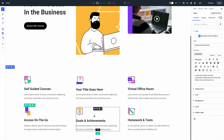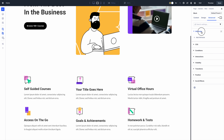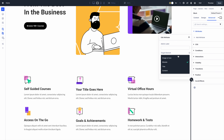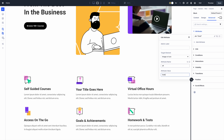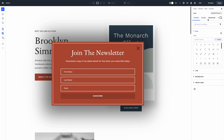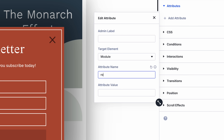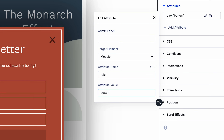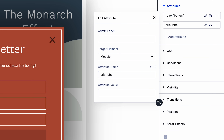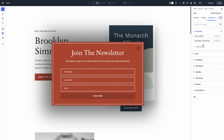In case you missed it, we recently released custom attributes for Divi 5, which allows you to add any attribute — such as alt, title, rel, and aria-label — to elements and sub-elements. Divi has had support for specific attributes such as class and id, but now you can add any attribute to any element. This is especially important for accessibility, allowing you to, for example, add alt text to images and roles and labels to non-semantic elements like an icon-based button.